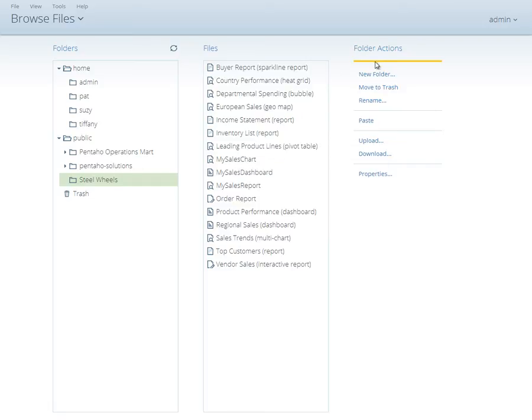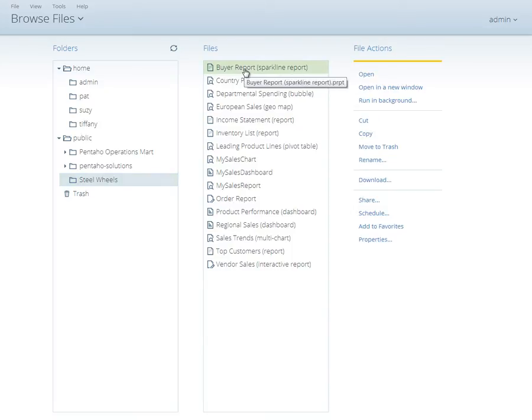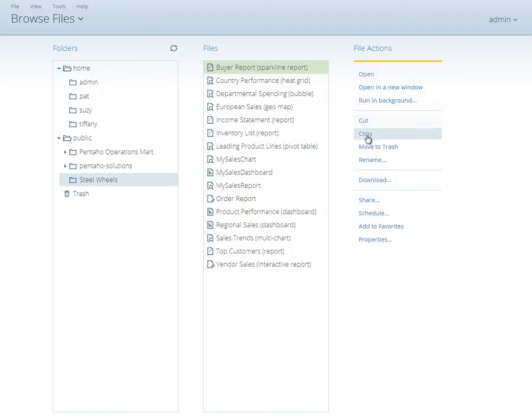Finally, the Actions list at the right provides fast access to actions available for the selected folder or file, such as opening content, scheduling a report to be run, or adding an item to your favorites list.